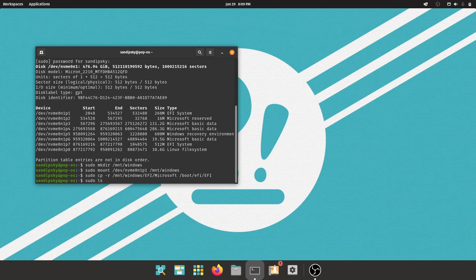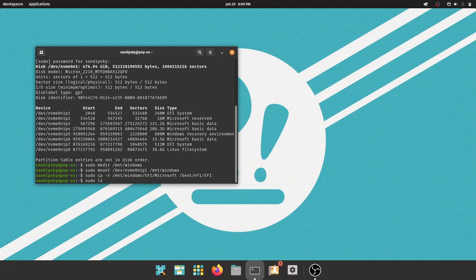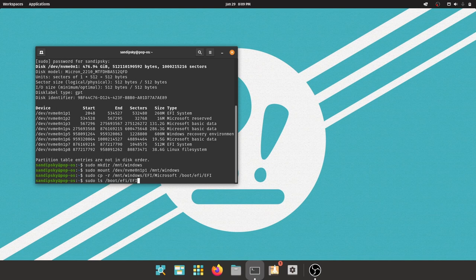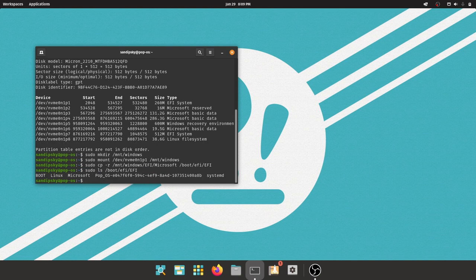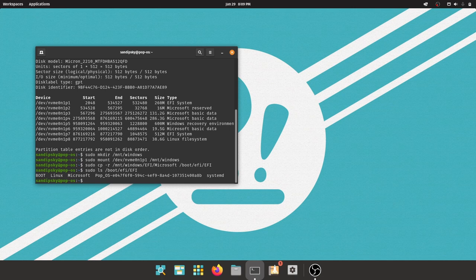Type this command to check if the files are copied or not. If you see the Microsoft directory, it means that Windows bootloader files are copied successfully.